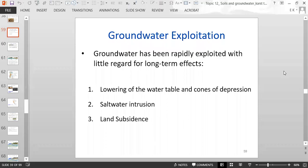We are going to continue with the topic of groundwater and discuss groundwater exploitation. Groundwater has been rapidly exploited with little regard for long-term effects. Some of these effects include lowering of the water table and the formation of cones of depression, saltwater intrusion, and land subsidence.